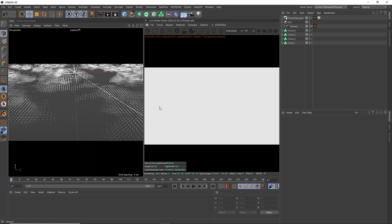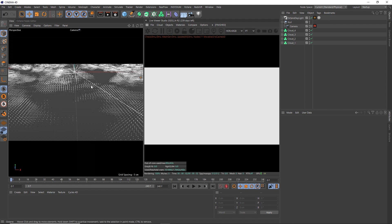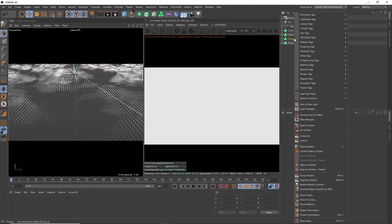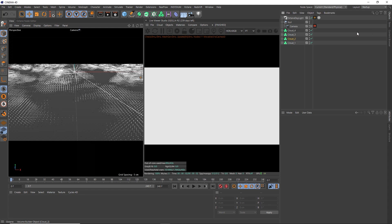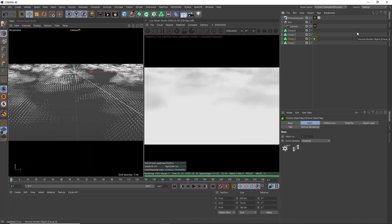And here we are with the octane live viewer ready to go. And I've just added a simple octane daylight to light our scene. But we can't see any clouds yet because we need to tell octane to render these as volumes. So to do that, let's right click on one of these and add an octane object tag, which makes those clouds visible straight away.